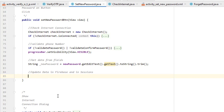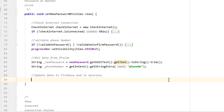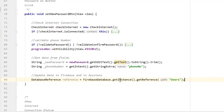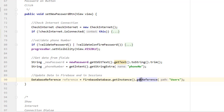Now we need to set up the Firebase database reference. We create: 'DatabaseReference reference = FirebaseDatabase.getInstance().getReference("users")'. This line starts pointing to the Firebase database of this project and then specifically to the 'users' reference. The 'users' node contains all user records. From this reference we will navigate down to the specific user.